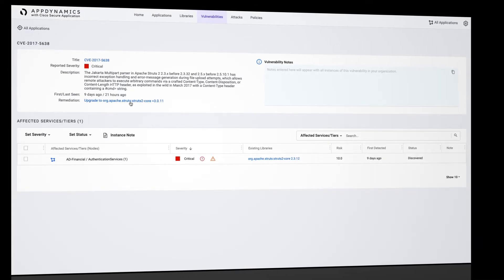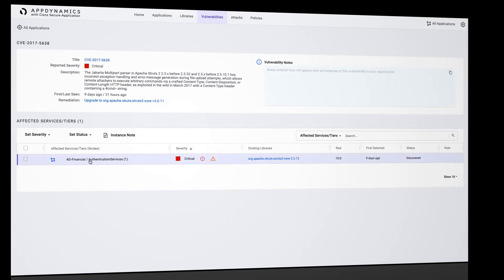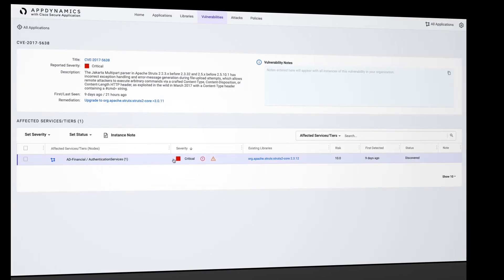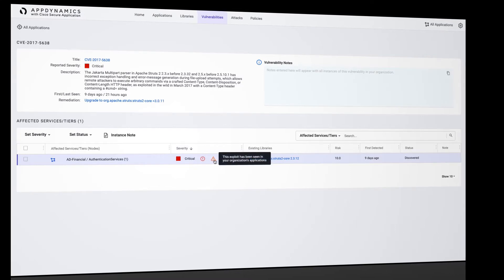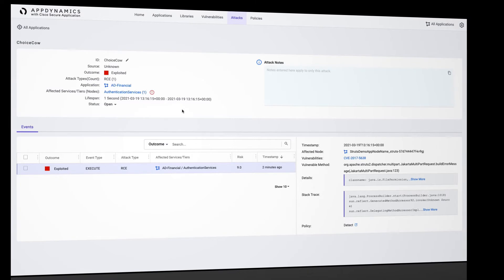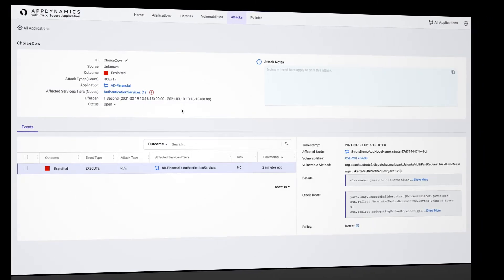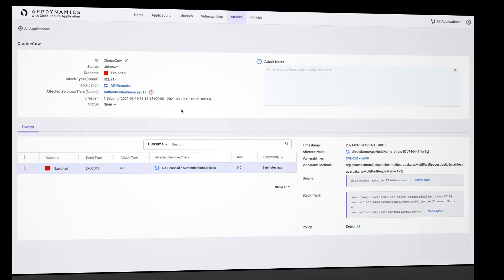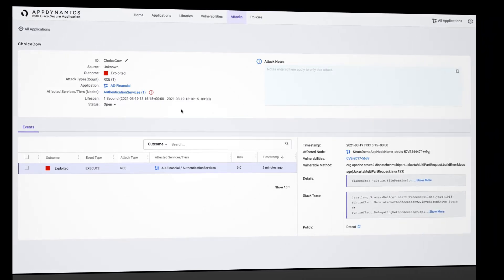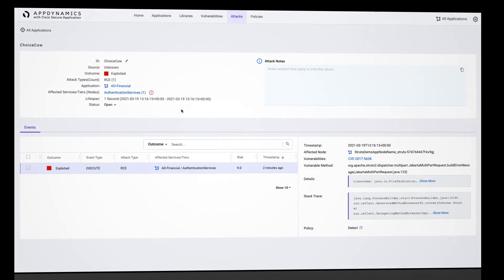Now that we understand what this vulnerability is, what applications and instances are being targeted, let's take a deeper look into how it's being actively exploited. Our first focus is answering a couple of different questions about the attack: was there any sensitive data that was accessed? Was any malicious code executed on our system? Finding the answer to these questions can typically take months, and sometimes the full scope and severity of the attack is never identified. In this view, we can help easily answer some of those questions.